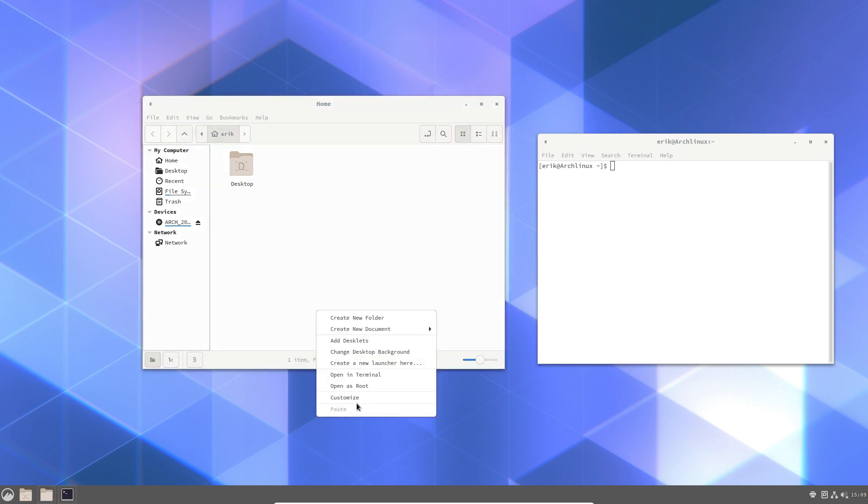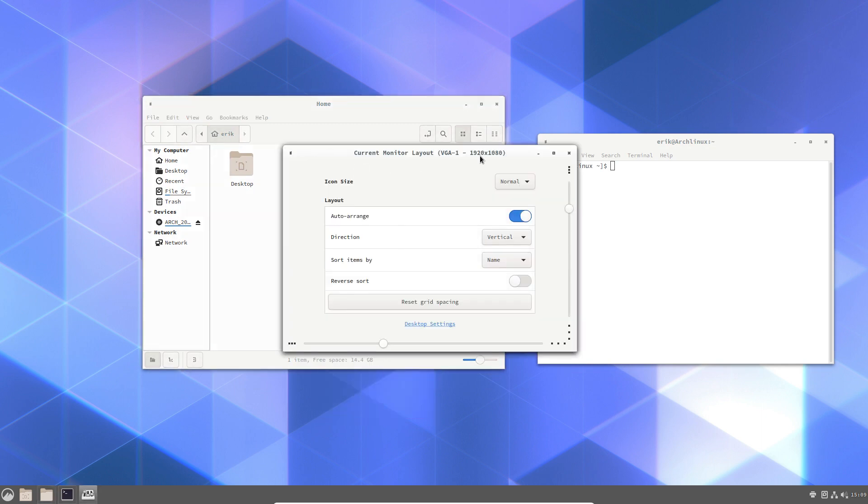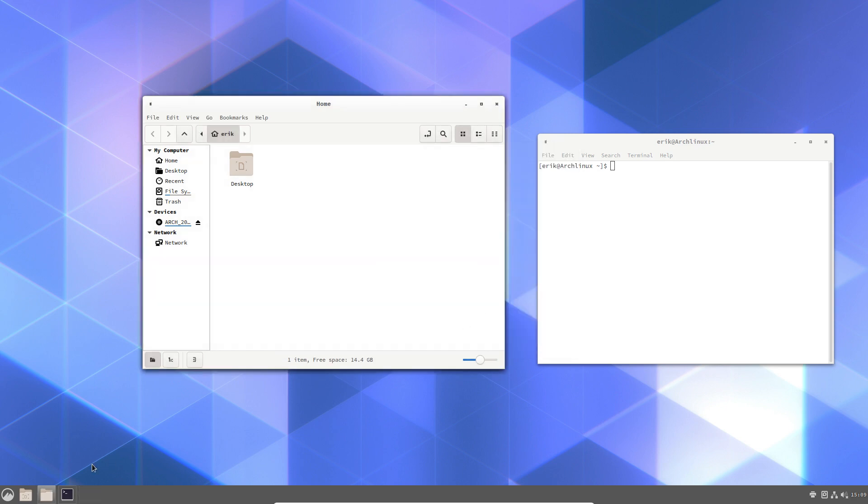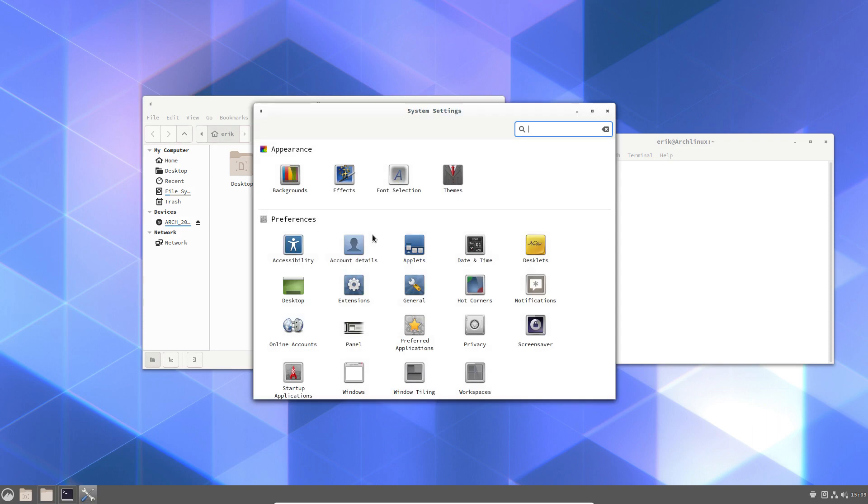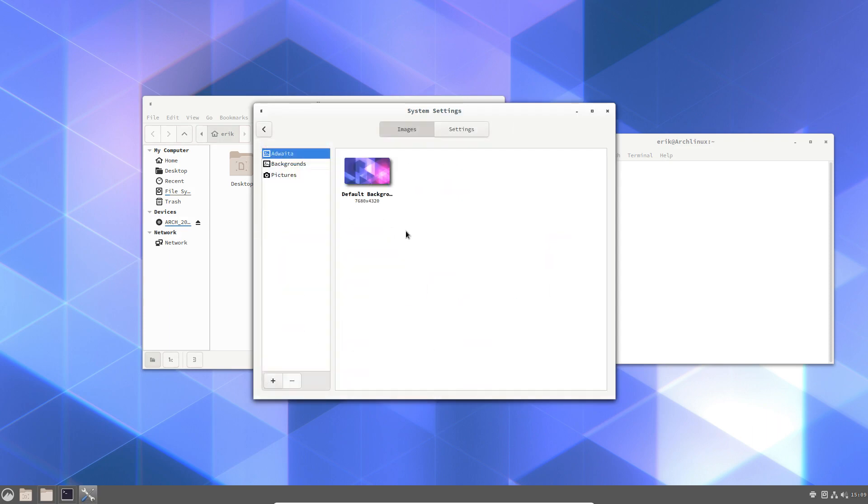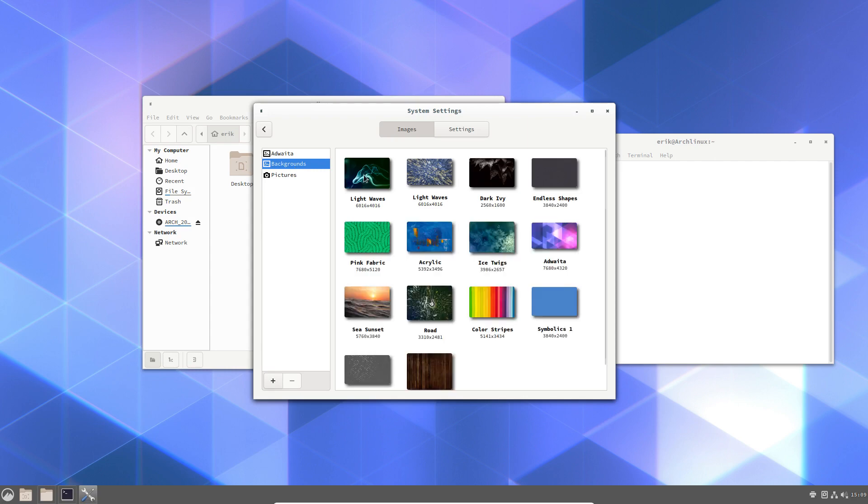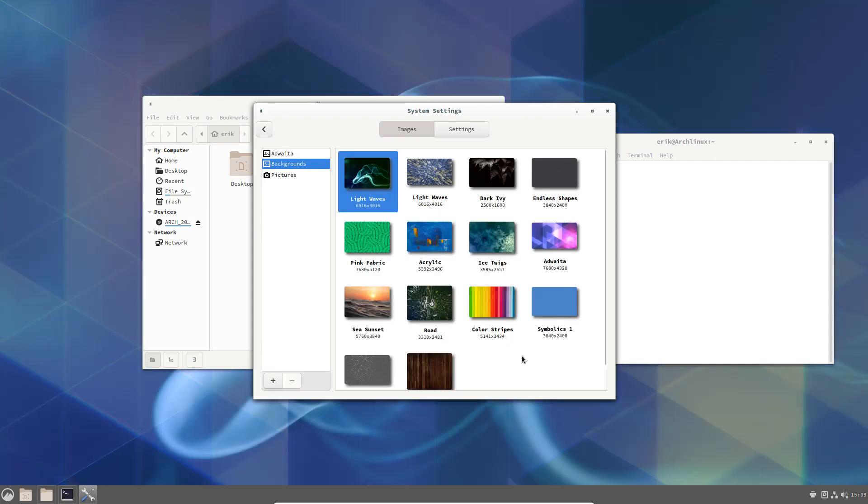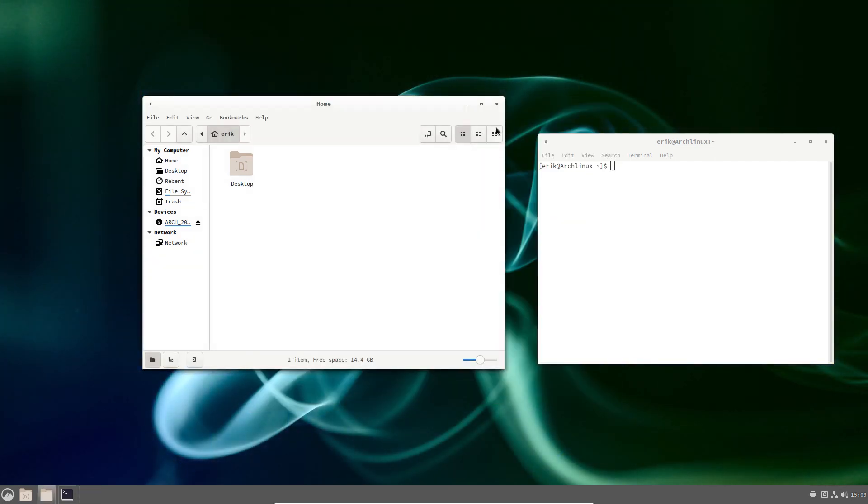I do hate the wallpaper. So customize, let's go one up. Backgrounds, default background is that guy. Anything is better. Okay.